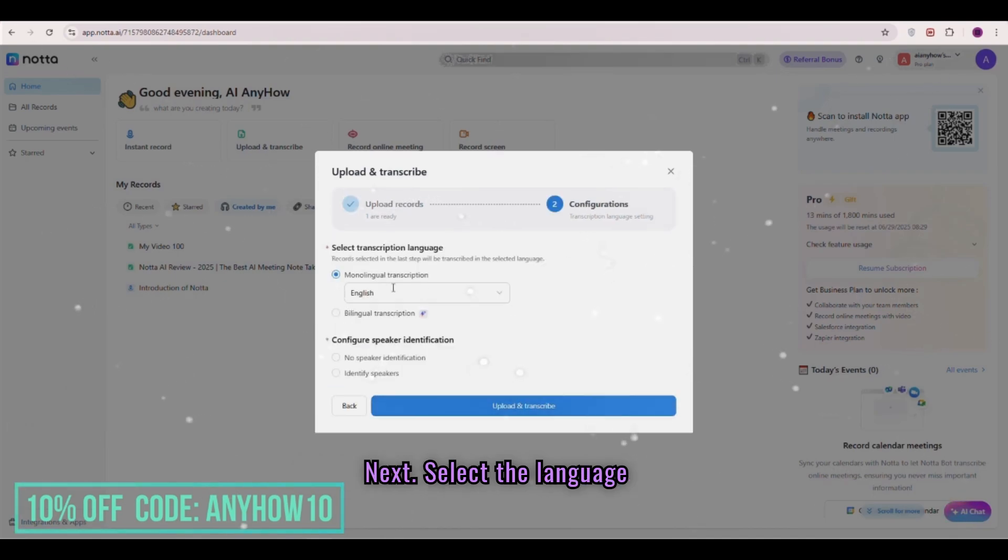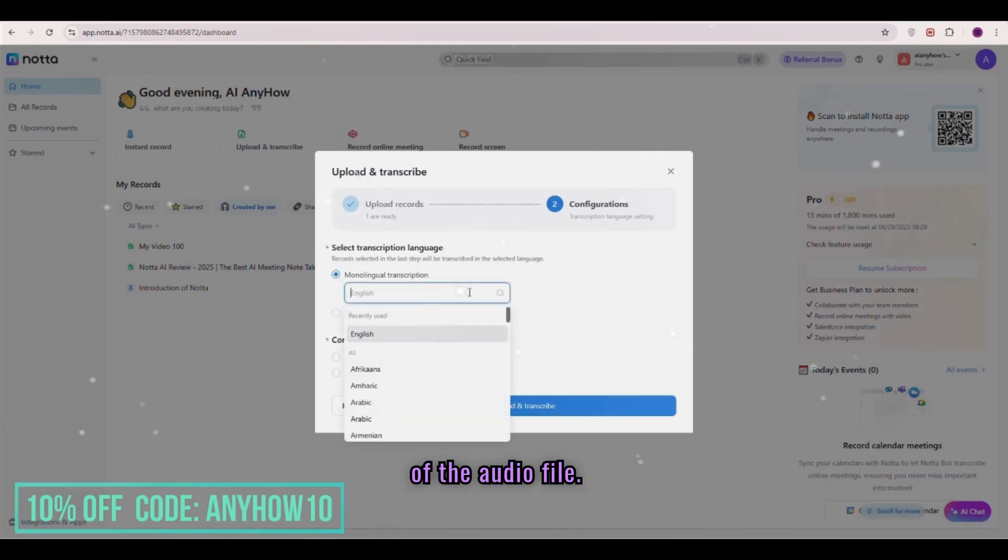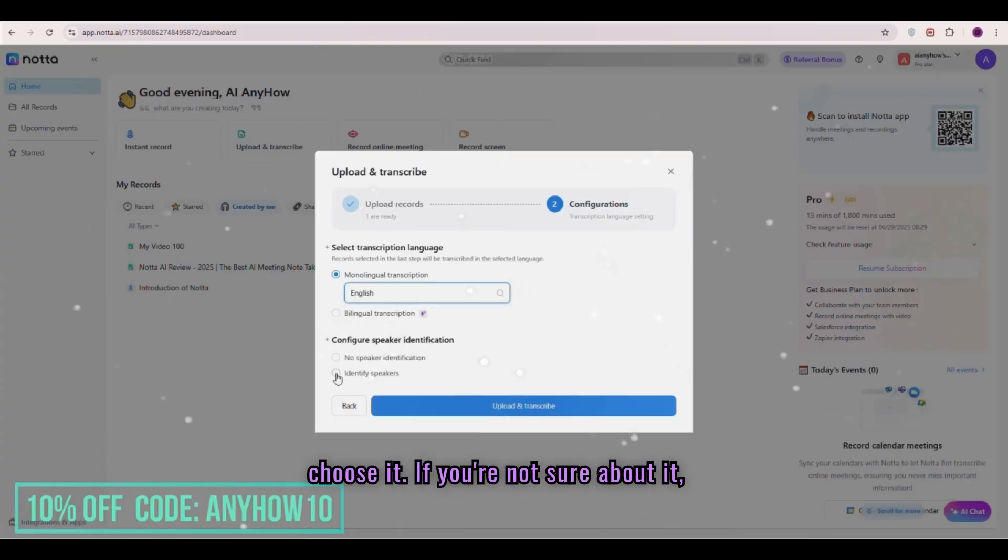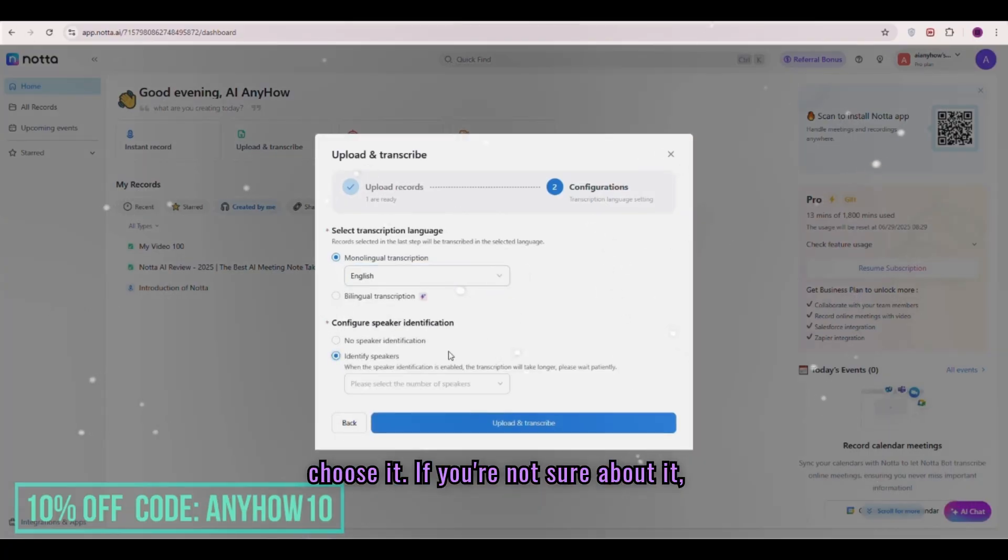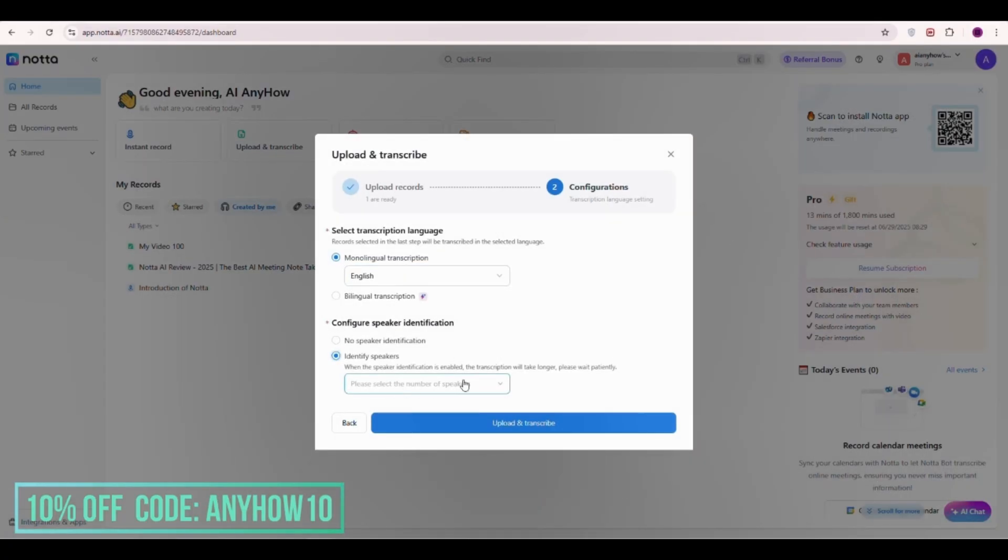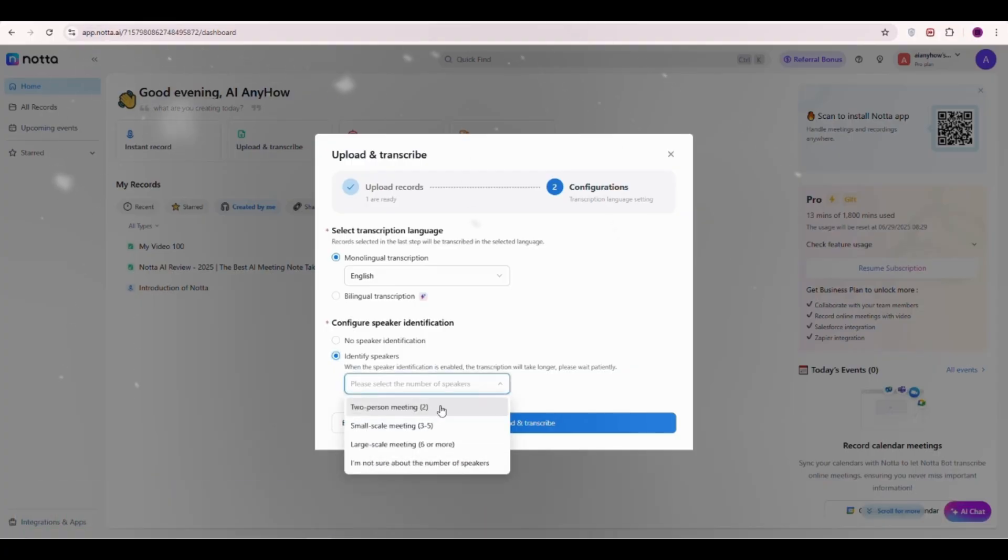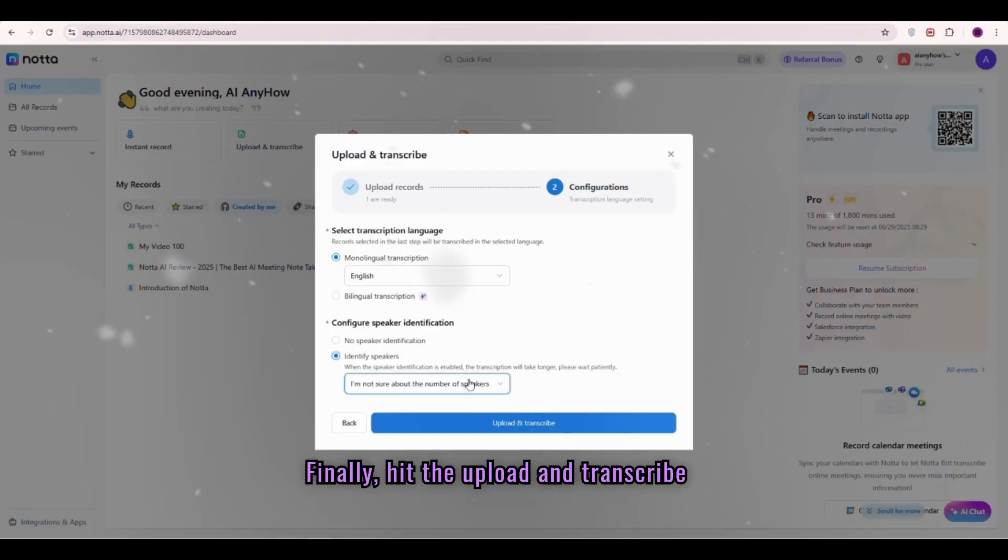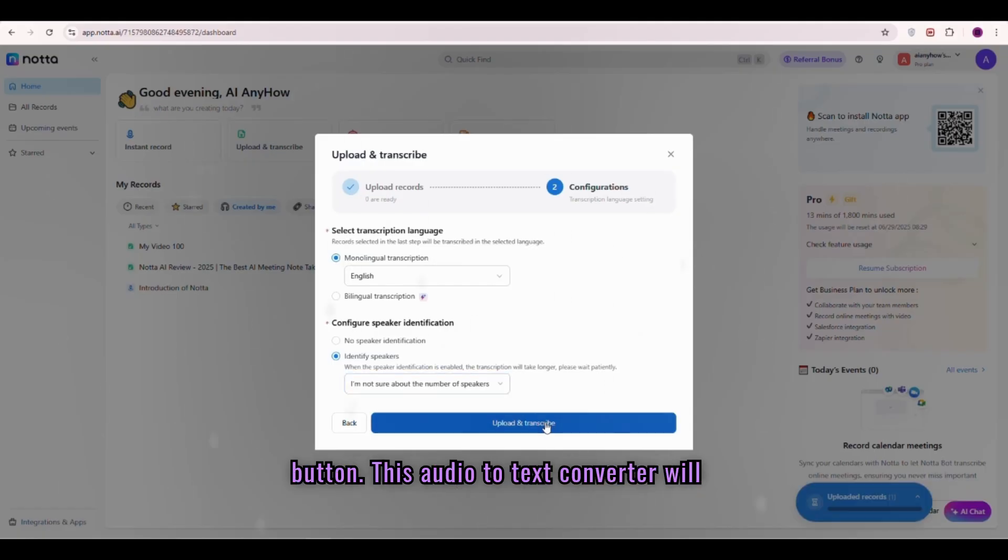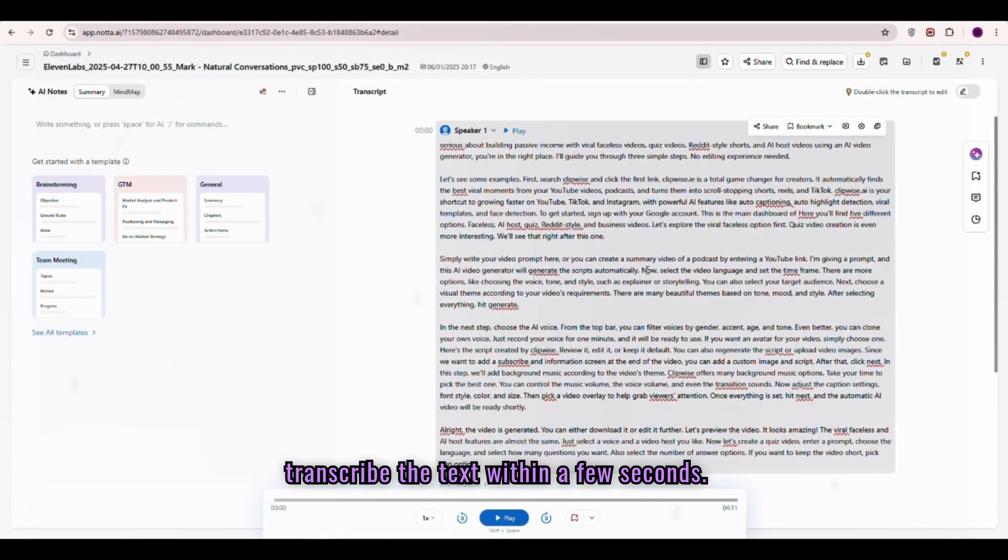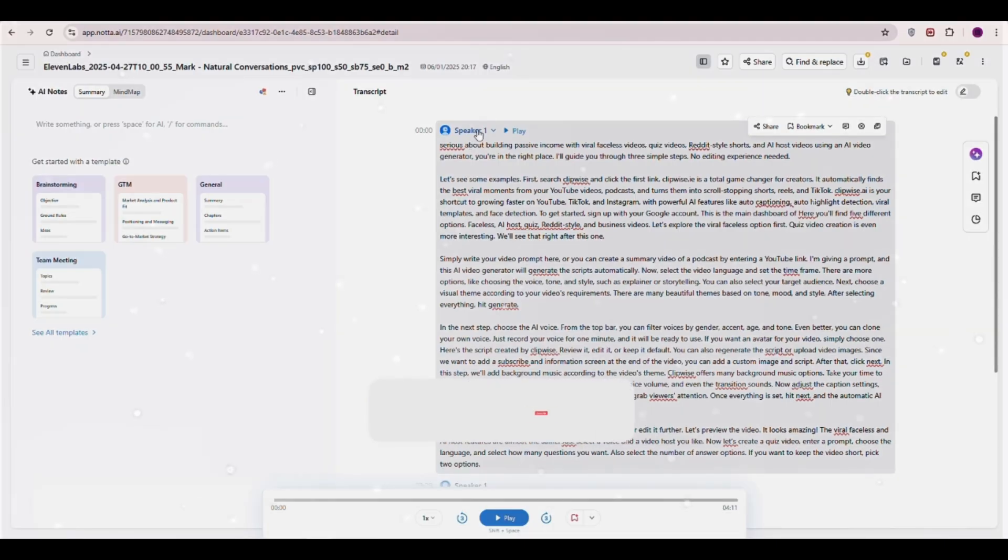Select the language of the audio file. If there are multiple speakers, then choose it. If you're not sure about it, just select the last one. Finally, hit the Upload and Transcribe button. This audio-to-text converter will transcribe the text within a few seconds.